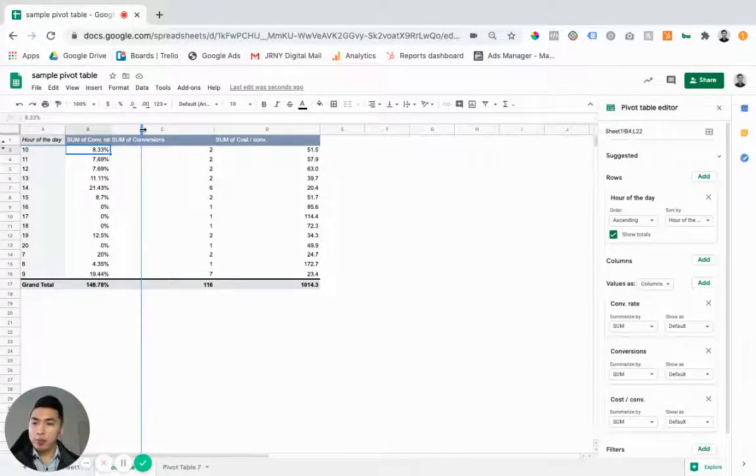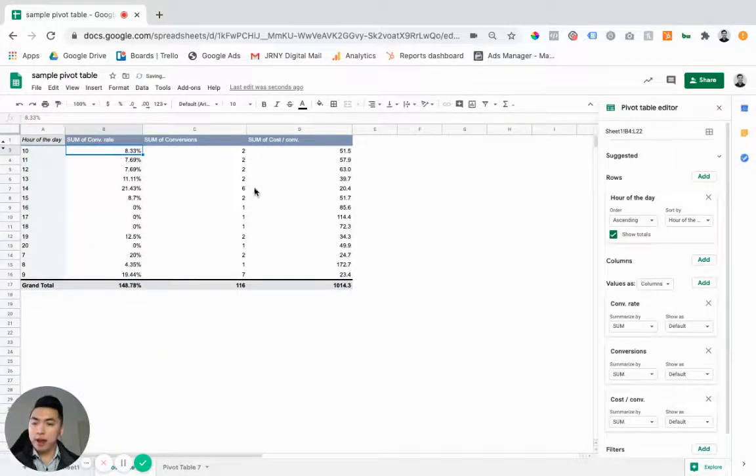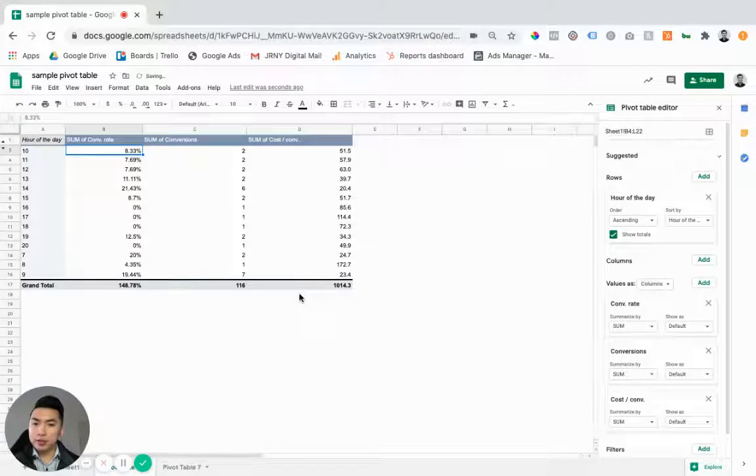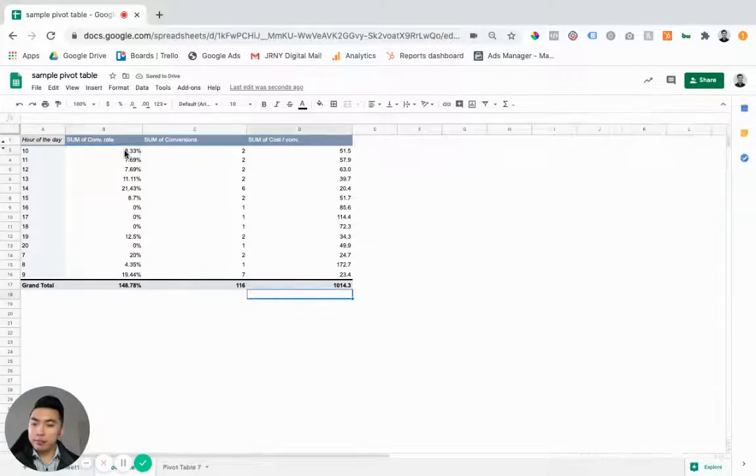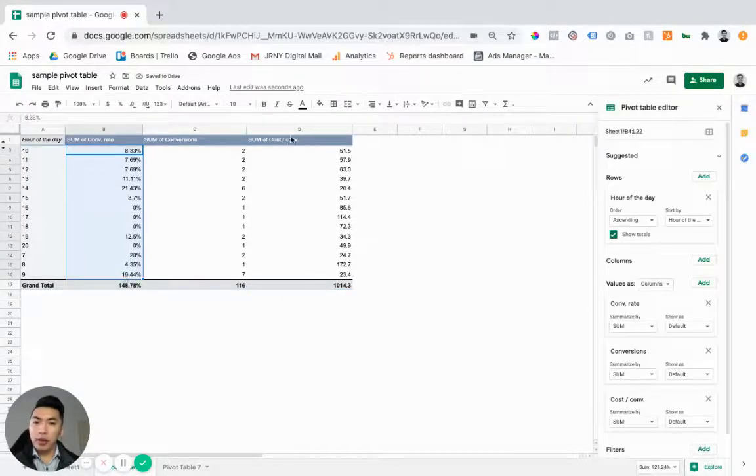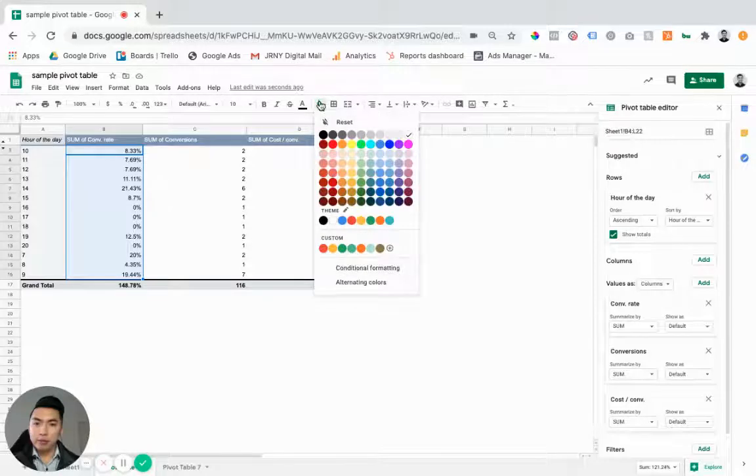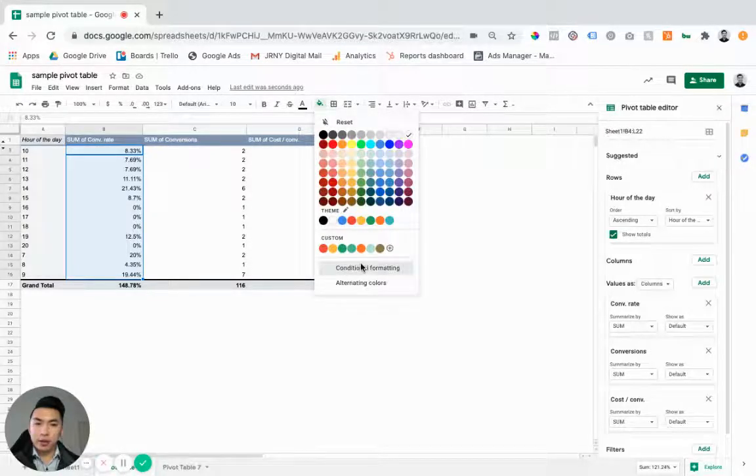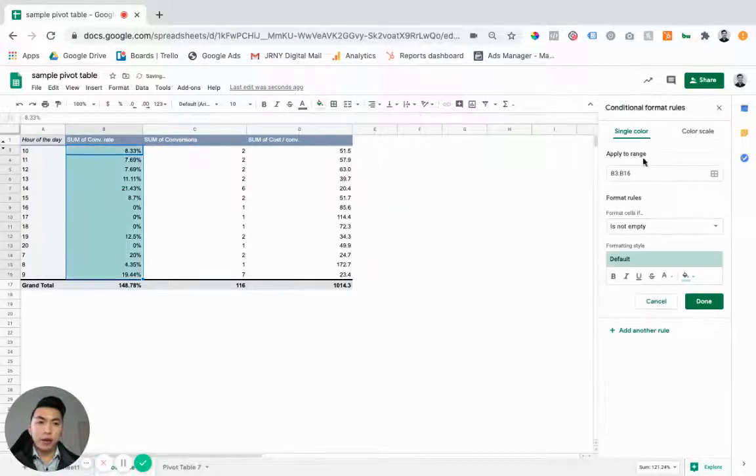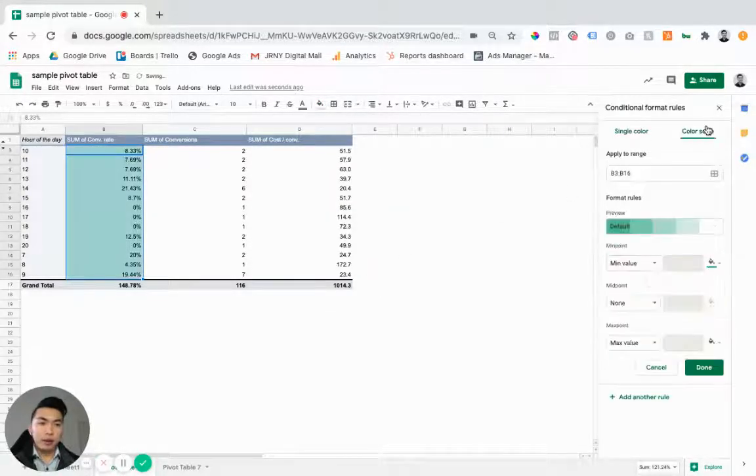But what we want to do now that we've got this up and running, we want to highlight the column and go to the fill color section, go to conditional formatting, color scale.